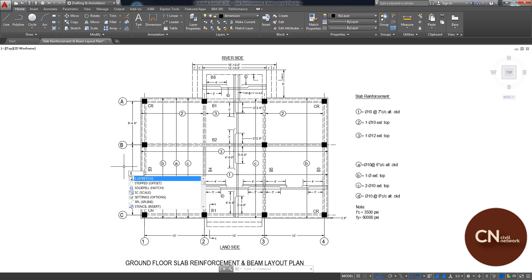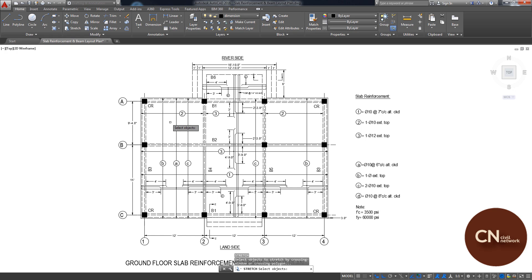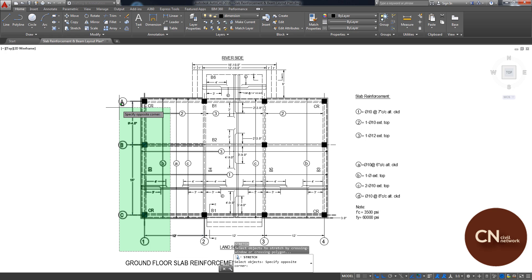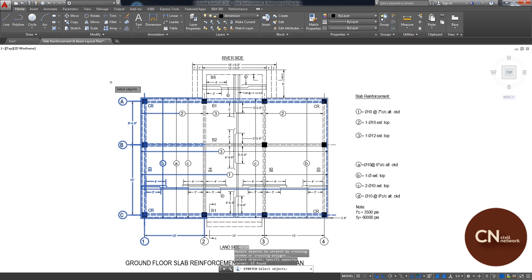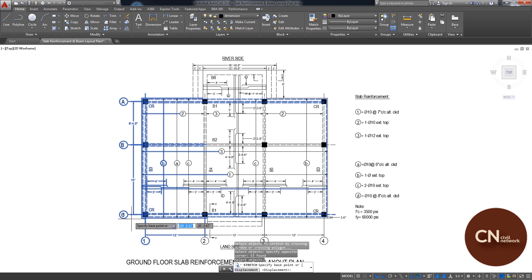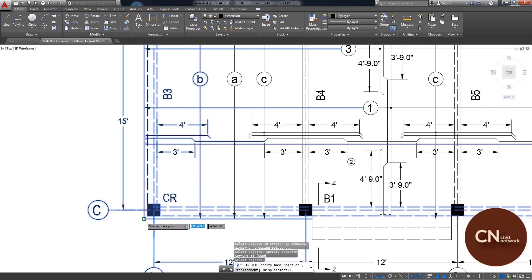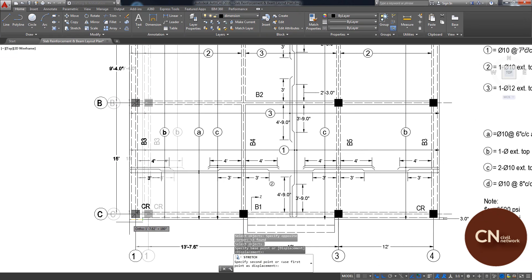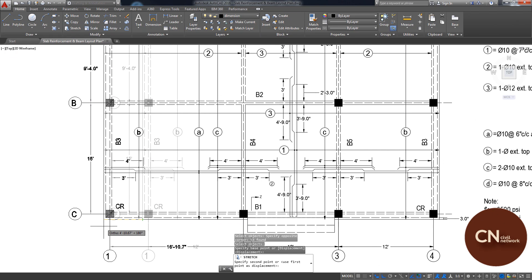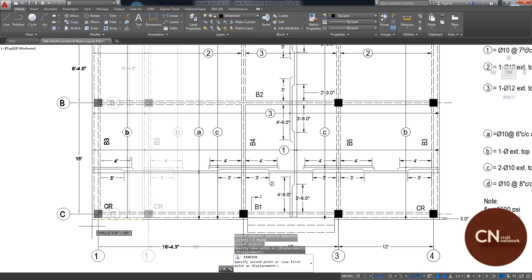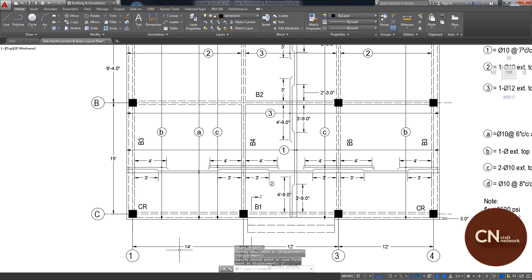Then you have to find a free space so that other elements do not get messed up. Make the selection using the green window, that means from right to left. When you finish selecting the object, press Enter. Now specify the base point and click. If you want to increase the length, move your mouse towards the left and type how much you want to increase — for example, type two feet and press Enter — and the dimension will be changed.